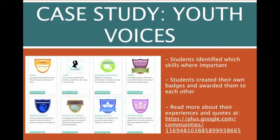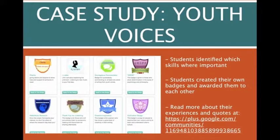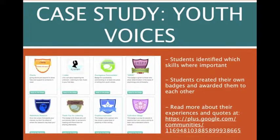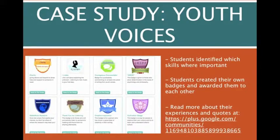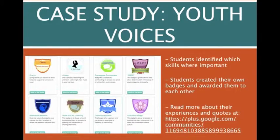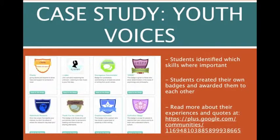And when I went to go visit this classroom, Paul worked with the students to identify which skills were important for them to learn over the course of the summer. And so the students created these badges, and they awarded them to each other. And in their reflection process, they took great pride and responsibility in both managing the badge and managing the projects, and also recognizing each other's skills. They found it very empowering. So I recommend that you take a look at the Google Plus community for some of the quotes and their experiences.